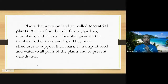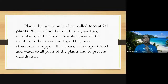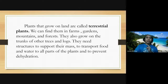Plants that grow on land are called terrestrial plants. We can find them in farms, gardens, mountains, and forests. They also grow on the trunks of other trees and logs. They need structures to support their mass, transport food and water to all parts of the plant, and to prevent dehydration.